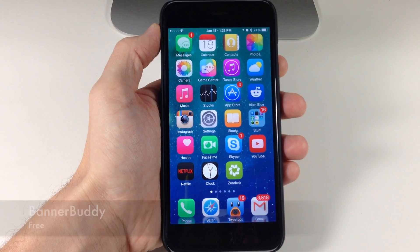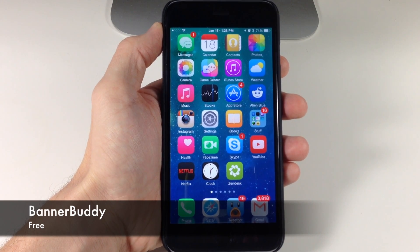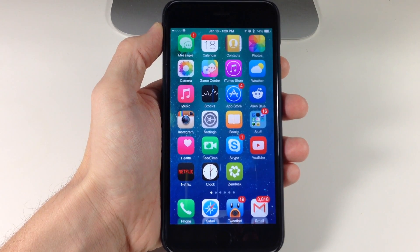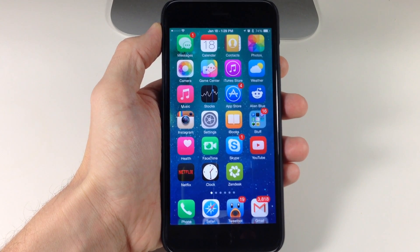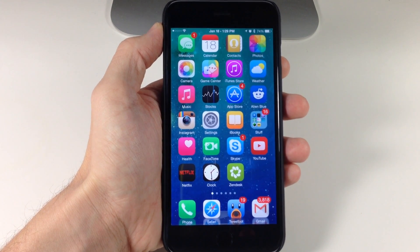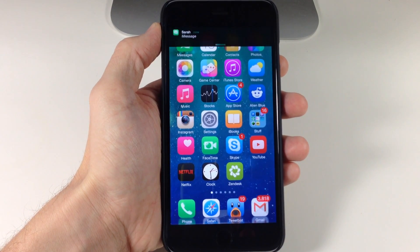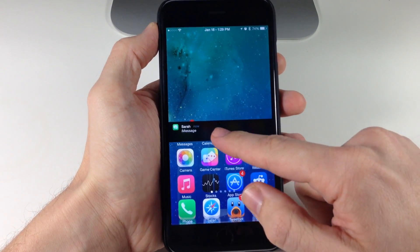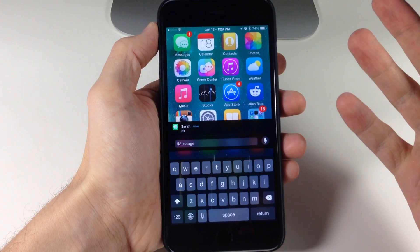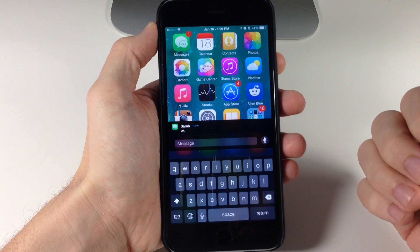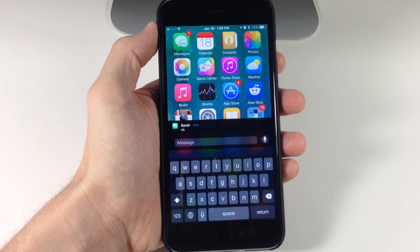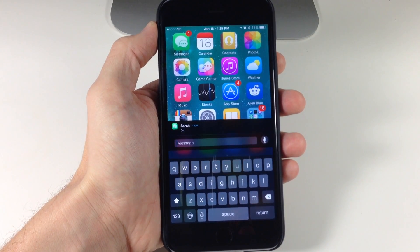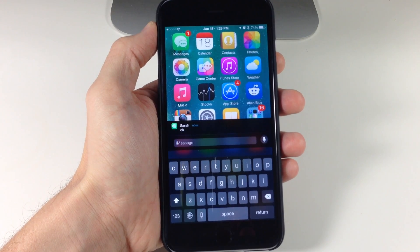Next up is a tweak called Banner Buddy. What Banner Buddy does is solve an issue I had a complaint about back when iOS 8 was released — when you use Reachability and a banner is up at the top of the screen, the banner doesn't come down with Reachability. So if I receive a message and invoke Reachability, the banner comes down right there and I can interact with it. If we wanted a quick reply, we can do so very easily. That's all Banner Buddy does — it brings down the banner with Reachability so you can interact with it.